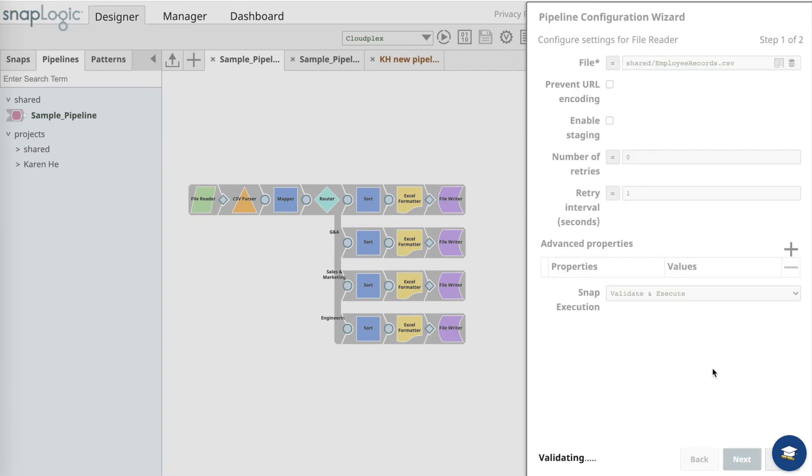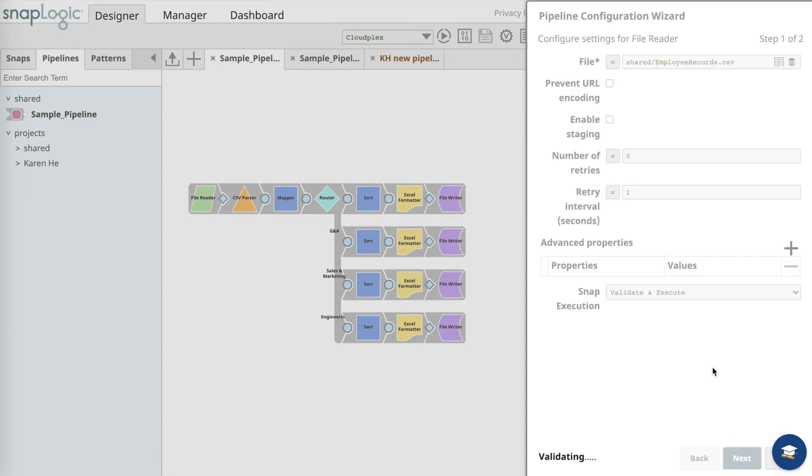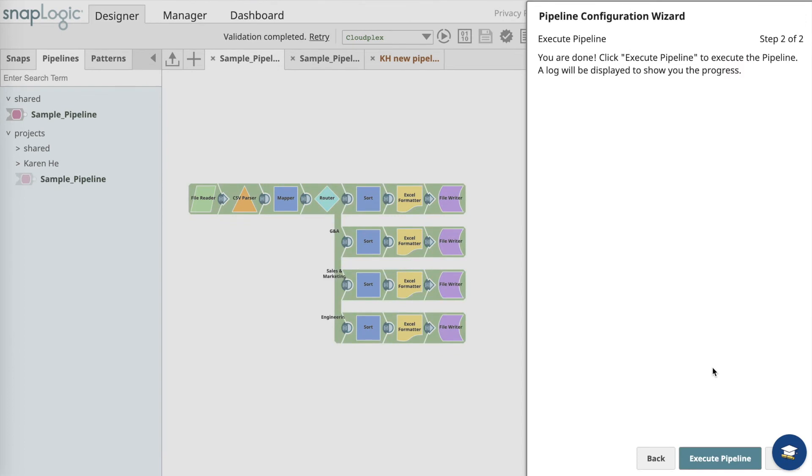The pipeline will start to validate itself. Once the validation is done, the pipeline is ready to be executed. You can click on the Execute Pipeline button here or close out to execute later.